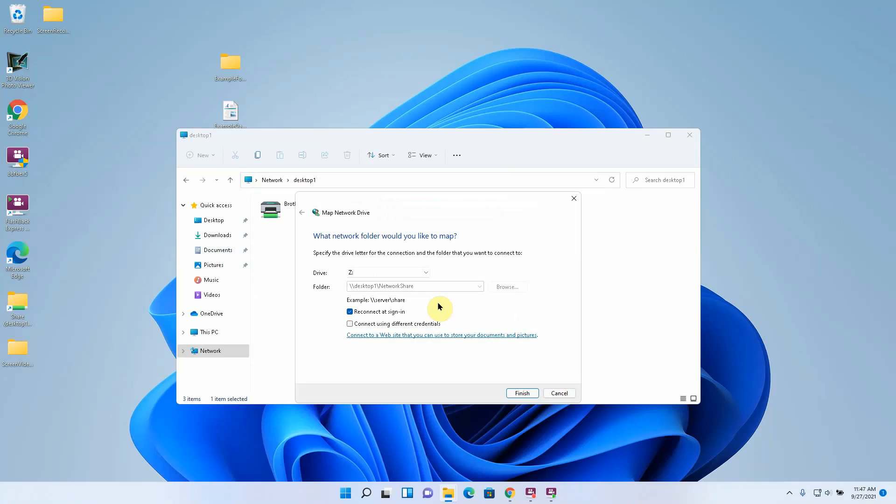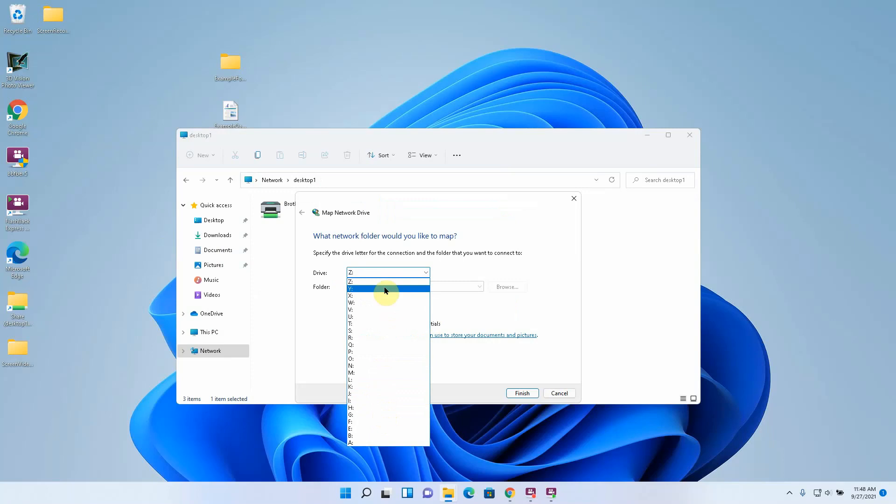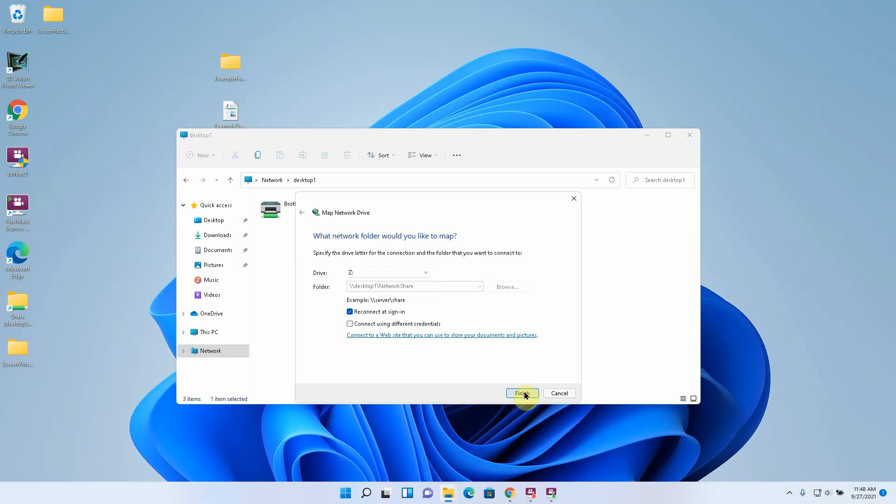And then just give it a drive letter. Try to start with like G or below. But you can technically use any except C. It shows you all the ones that are available. I'm just going to use Z and I want it to reconnect automatically at sign in. That means it's going to remember my credentials in Windows credential manager.